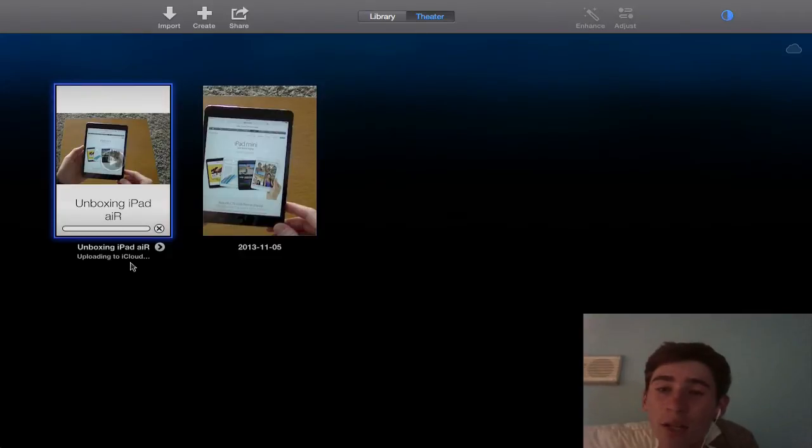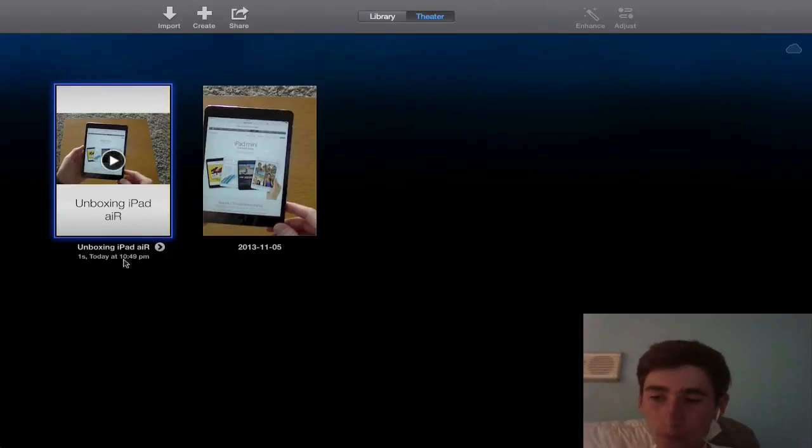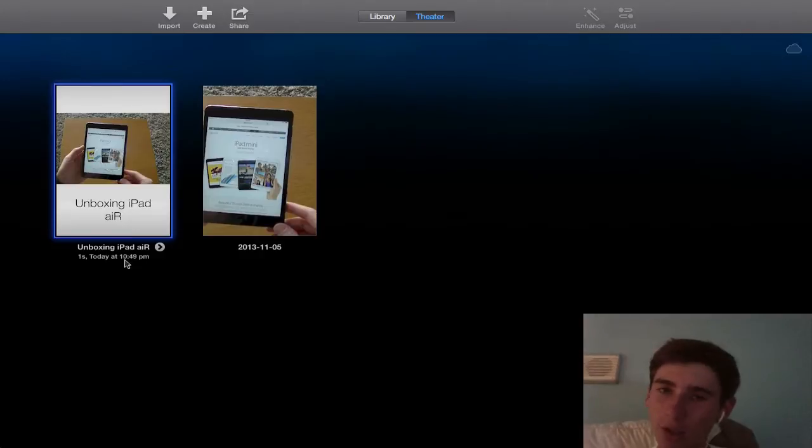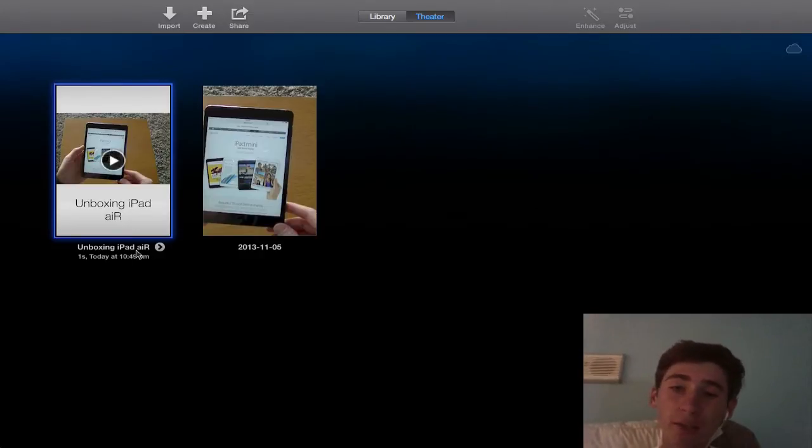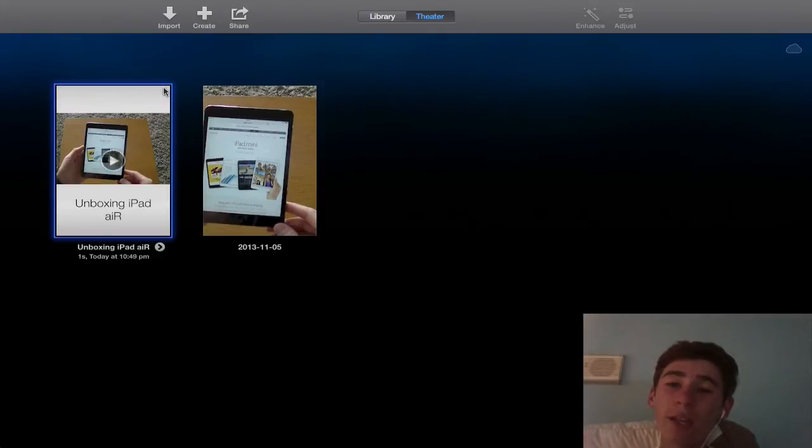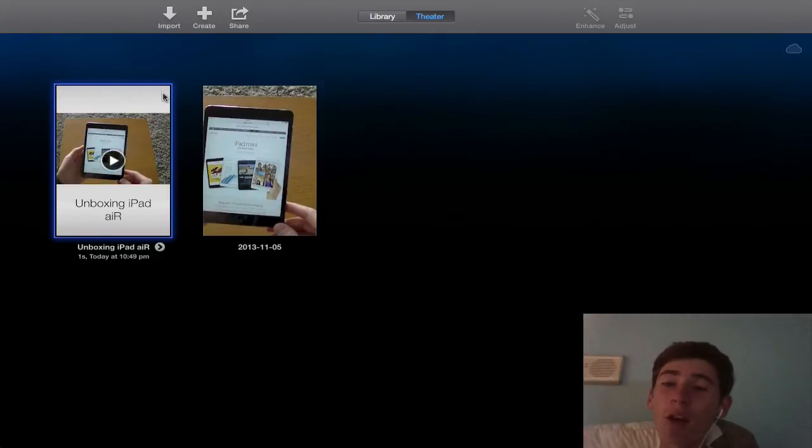Done already. So that's one second today at 10:59pm. It's not actually the iPad Air, it's just what I called the project. You can see that's done. There's no iCloud symbol there anymore which means it's ready to be looked at and published by iCloud.